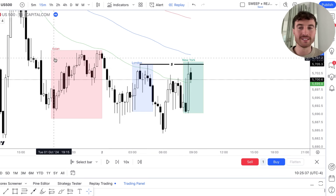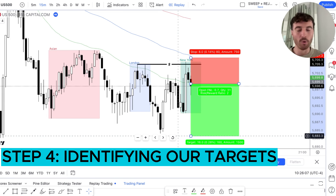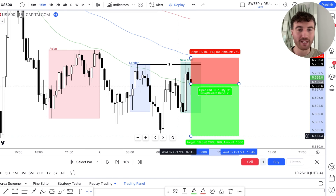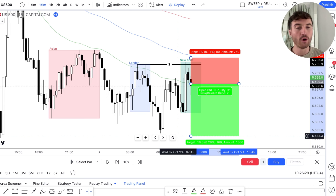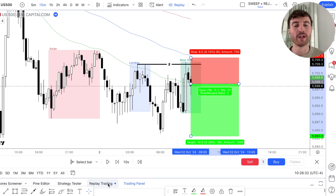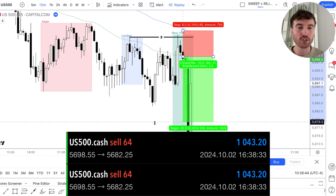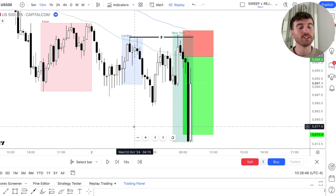Step number four is simply identifying our targets. All we are looking to target is a mechanical one-to-two risk-to-reward on these trades. As you can see from the data shared at the beginning, all of the trades used a mechanical one-to-two risk-to-reward. You can see we're triggered in, and within the New York session this trade absolutely smashes take profit for a one-to-two. There were actually some people that managed to bag a one-to-three as well.